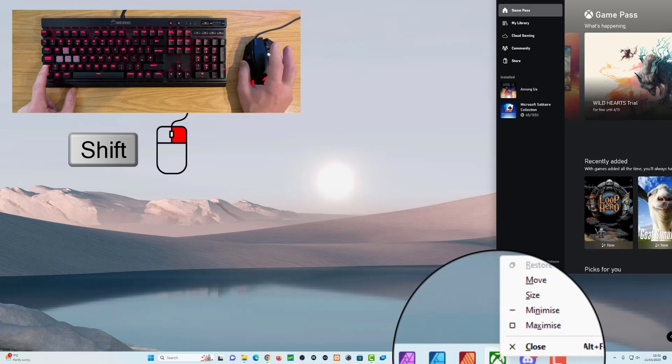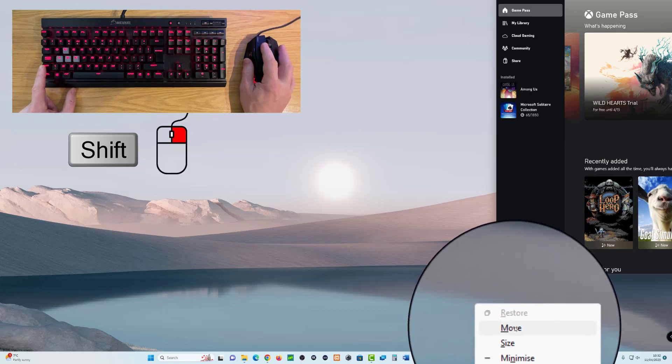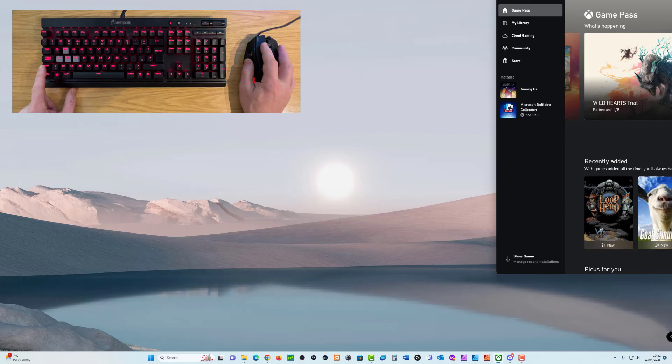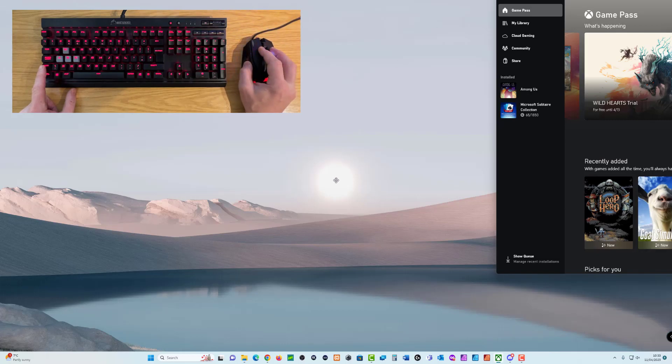So holding the shift key, right click on the mouse, I then can click on move. Once I've clicked on move, I can then not click any more buttons on the mouse. Just bring the cursor into the middle of the screen.